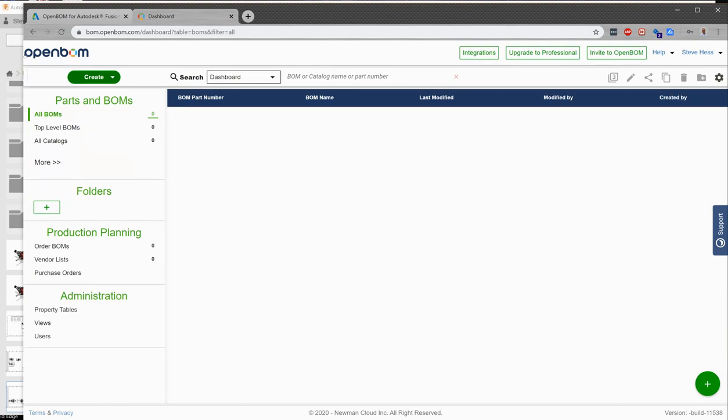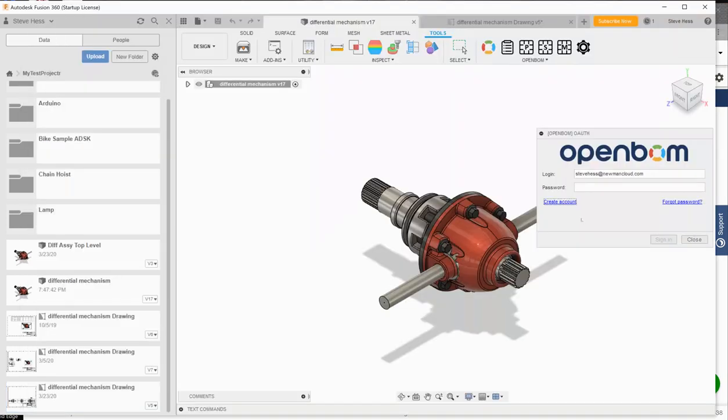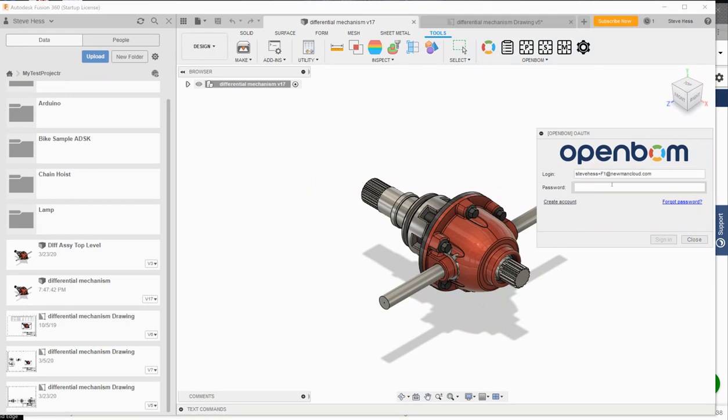I can return to Fusion and provide my username and password and sign in.